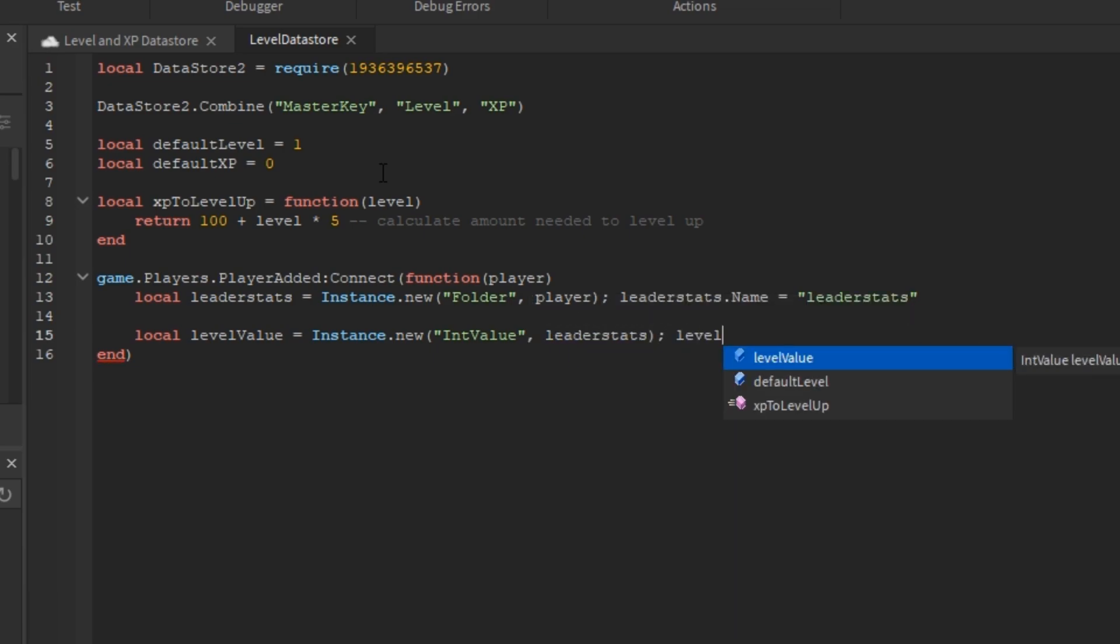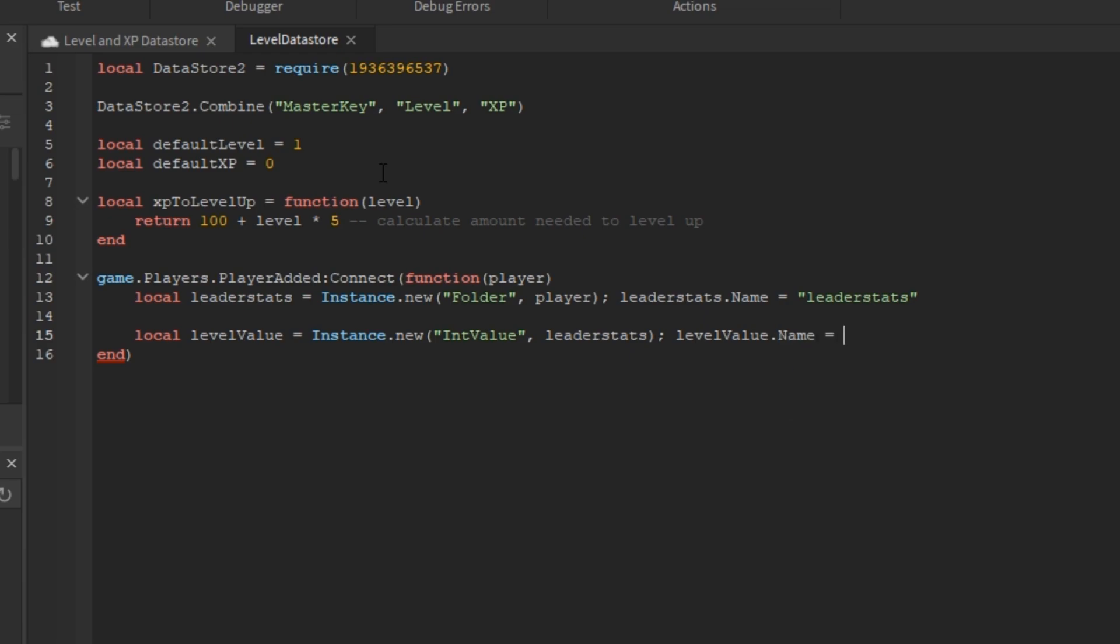Then I'm going to add the level value to the leader stats by doing IntValue and parenting it to the leader stats and changing its name and then doing the same thing for the XP.